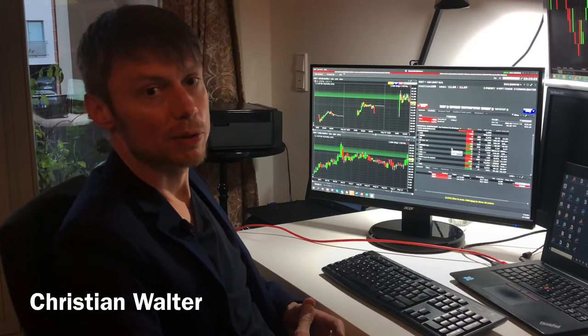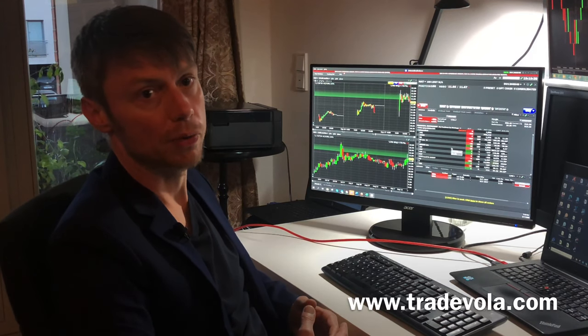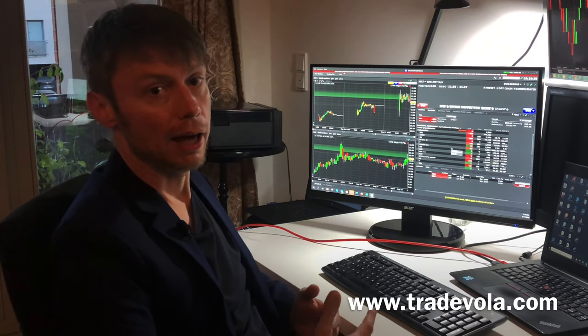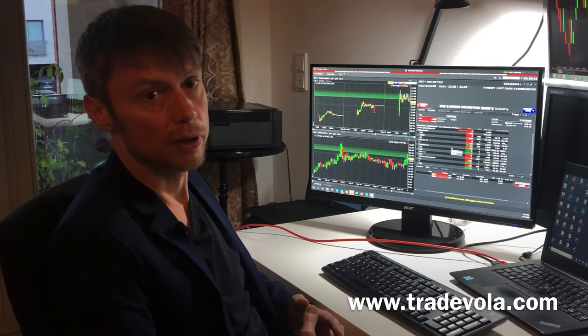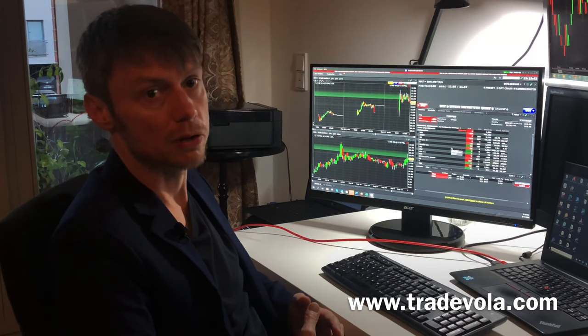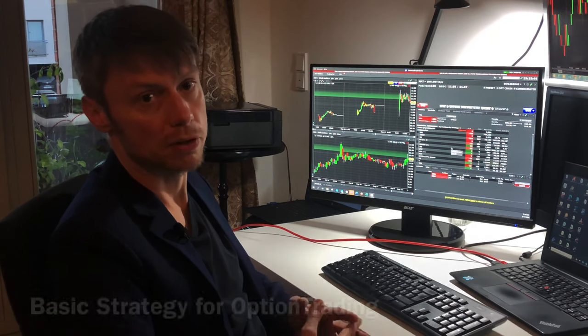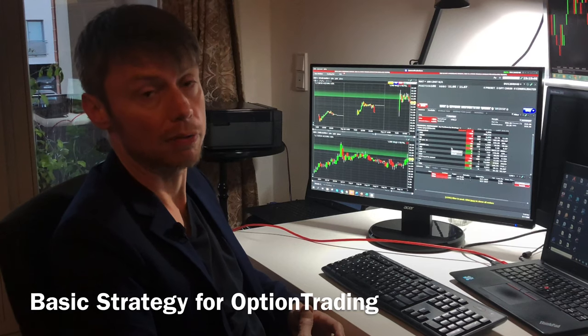Hello, my name is Christian Walter from TradeVola and today I want to present you the basic strategy for option trading. Later in this video we will also see some special offers, especially for option trading and for our courses.